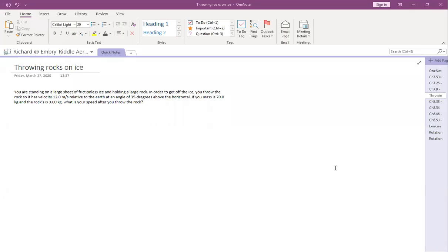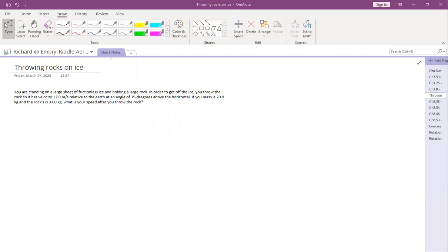Hello everyone. I wanted to go over this problem about throwing rocks while you're standing on ice. This is a pretty fun problem to look at and think about because I'm sure that we've all at least thrown rocks onto ice.